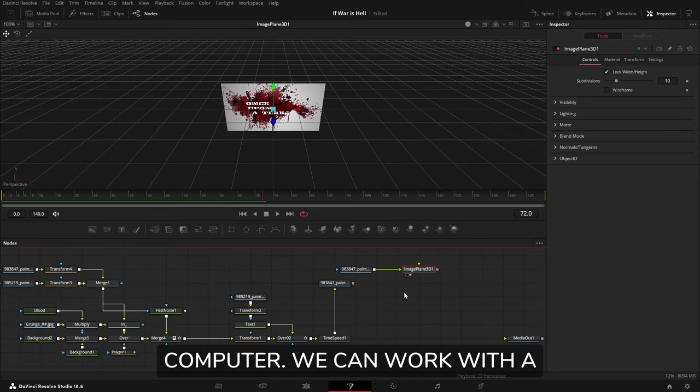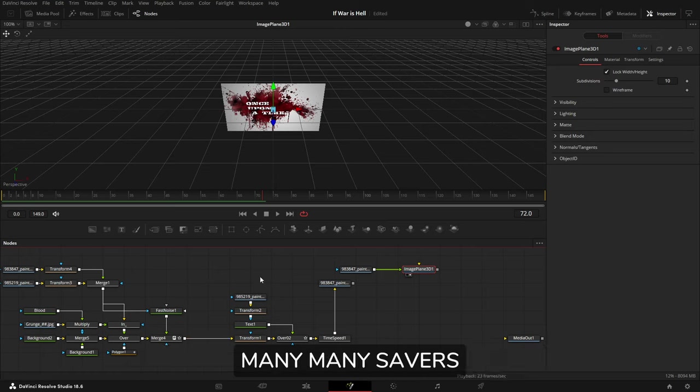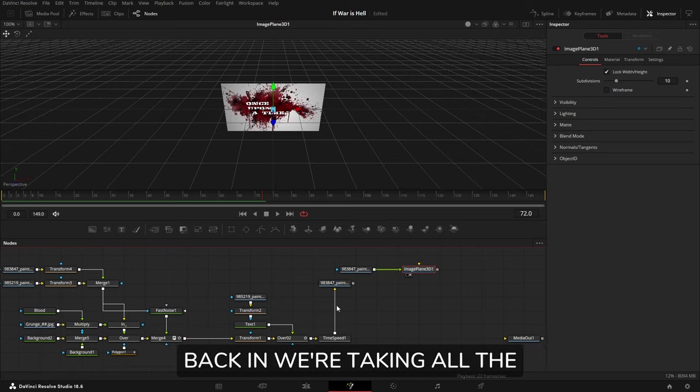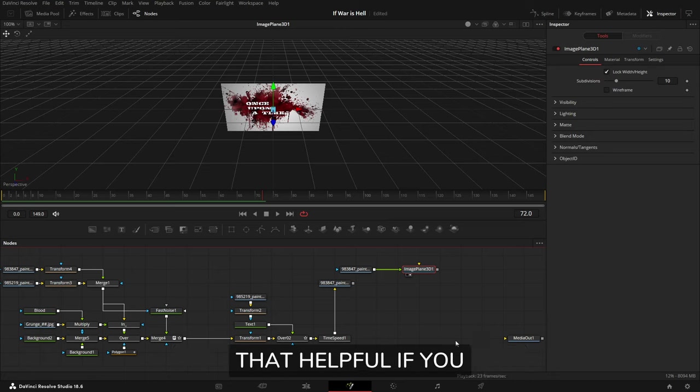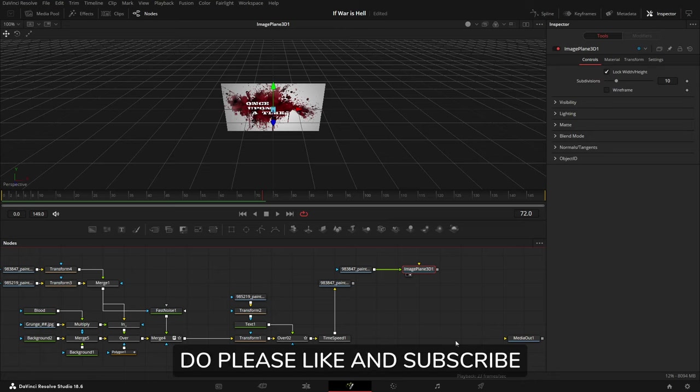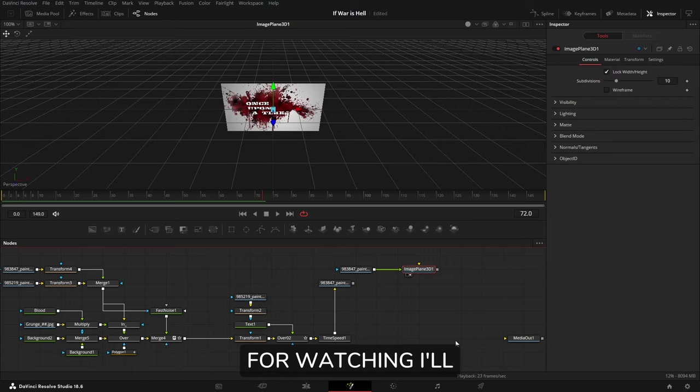We can work with a complex node tree, we can have many savers and then bring them back in. We're taking all the pressure off the computer. I hope you find that helpful. If you do, please like and subscribe, maybe drop a comment. Thanks for watching, I'll catch up with you next time.